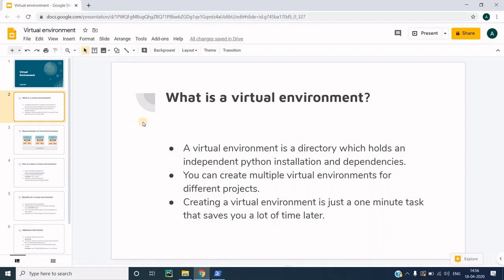So first of all, what is a virtual environment? A virtual environment is a directory which holds an independent Python installation and the dependencies. Basically, a virtual environment allows you to have multiple installations of Python as well as dependencies which do not affect each other.